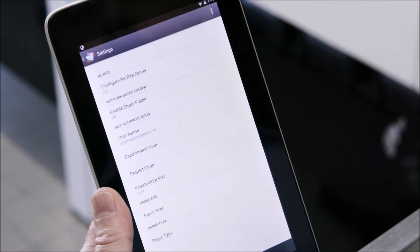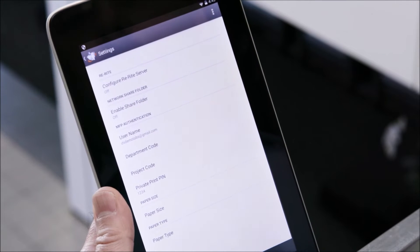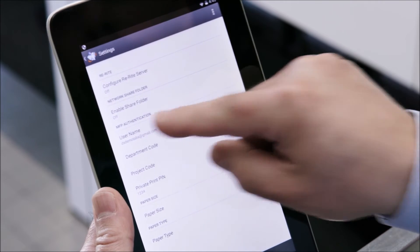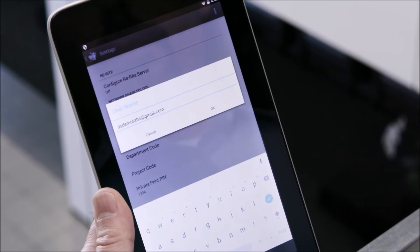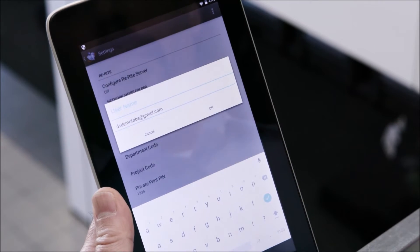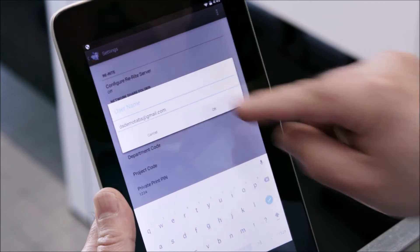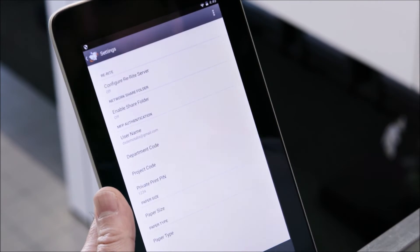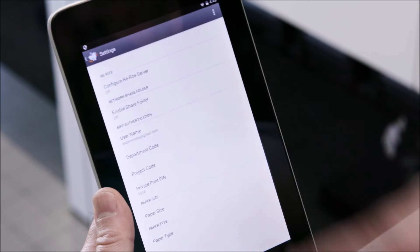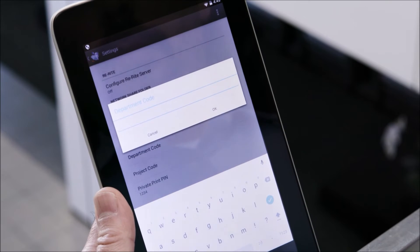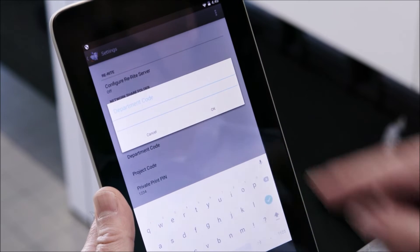If MFP authentication is enabled, user information may be entered in the app. Also if department codes are enabled they can be entered as well.